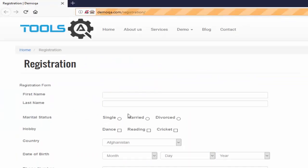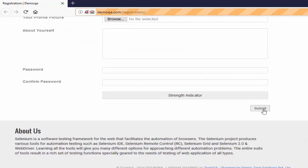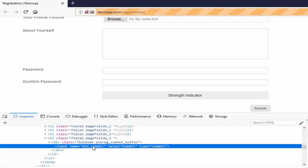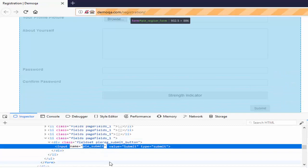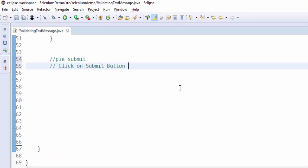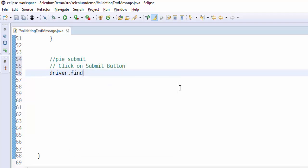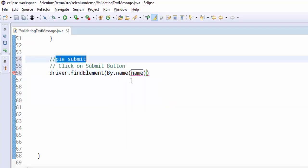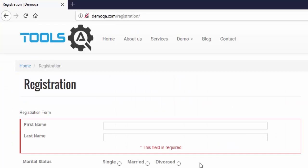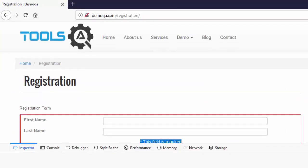The next step is how to do it for the negative scenario. We have to click on submit button. driver.findElement(By.name('pie_submit')).click(). When you click on submit button, we will get the error message.